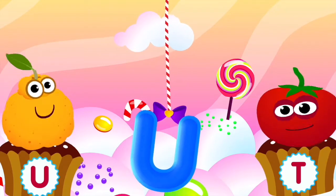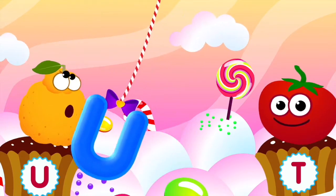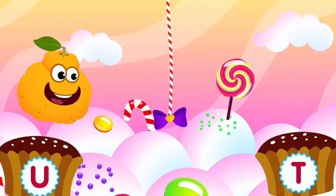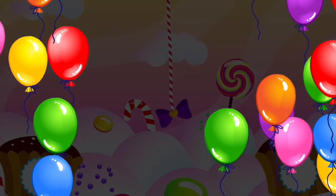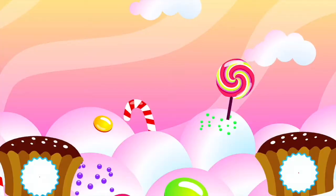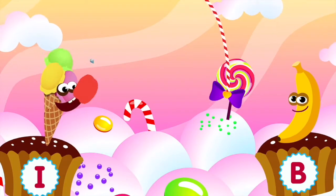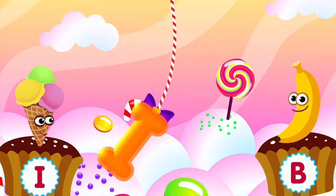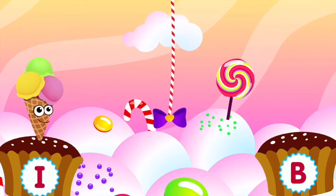Ugly fruit loves the letter U. U is for ugly fruit. Ice cream loves the letter I. I is for ice cream.